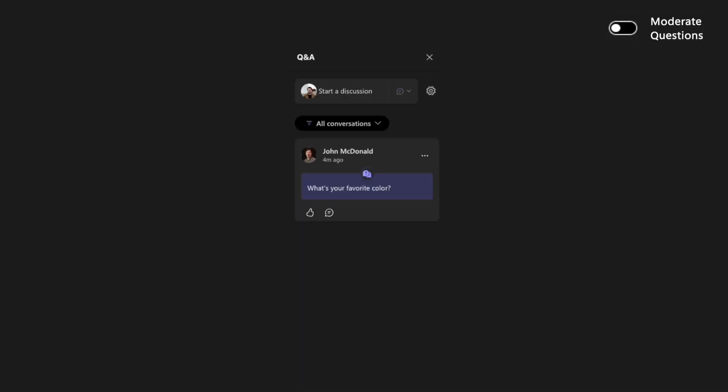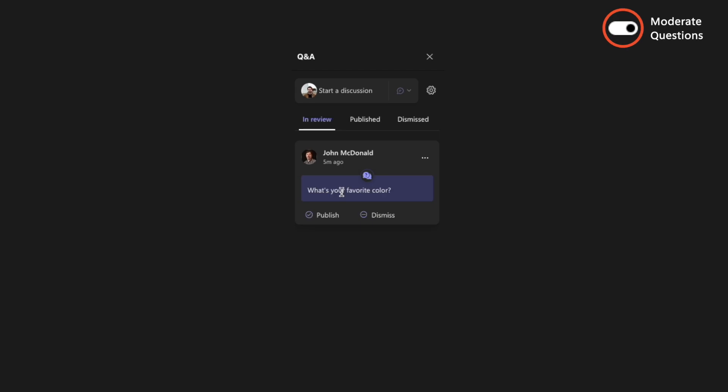Keeping moderate questions off means your Q&A will be wide open for attendees. Once anyone asks a question, all attendees will be able to see it. Turning moderate questions on will make it so that a moderator has to approve questions before they are pushed out to the audience.